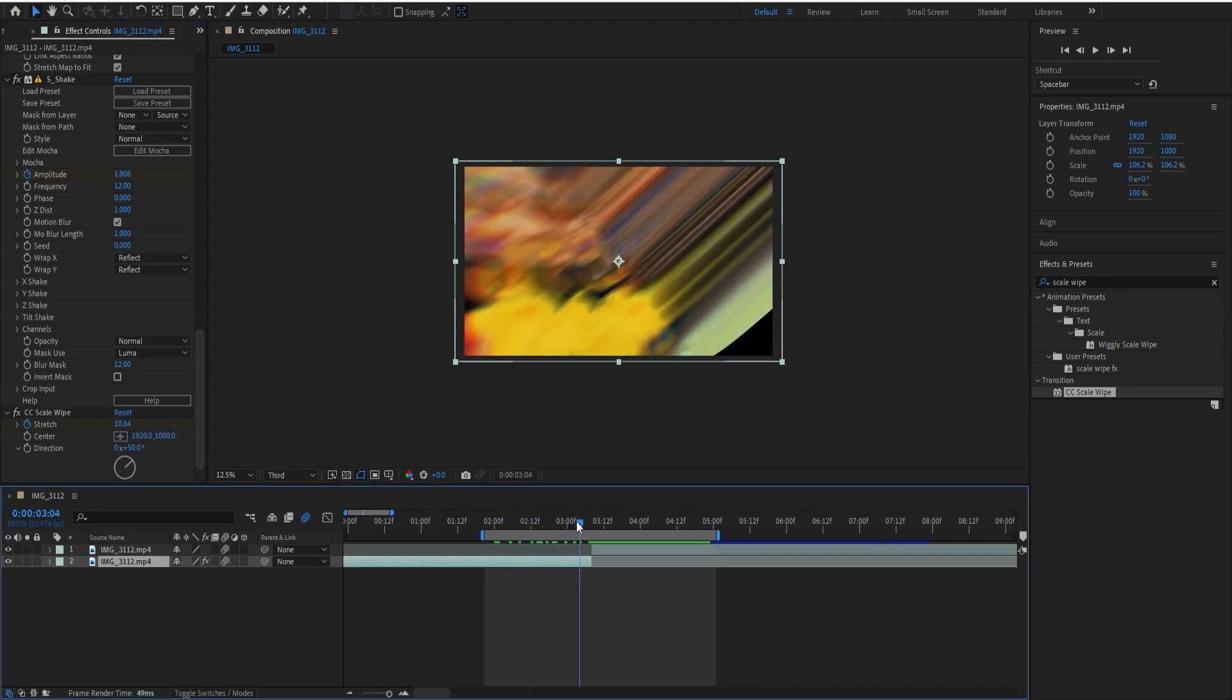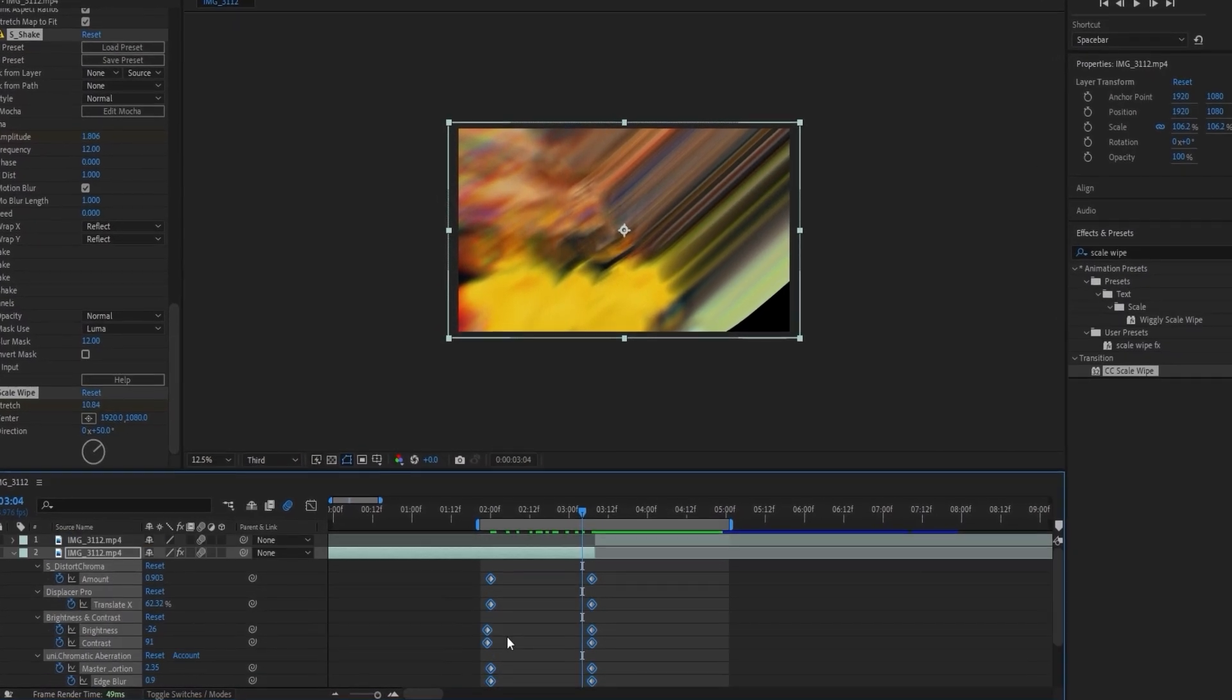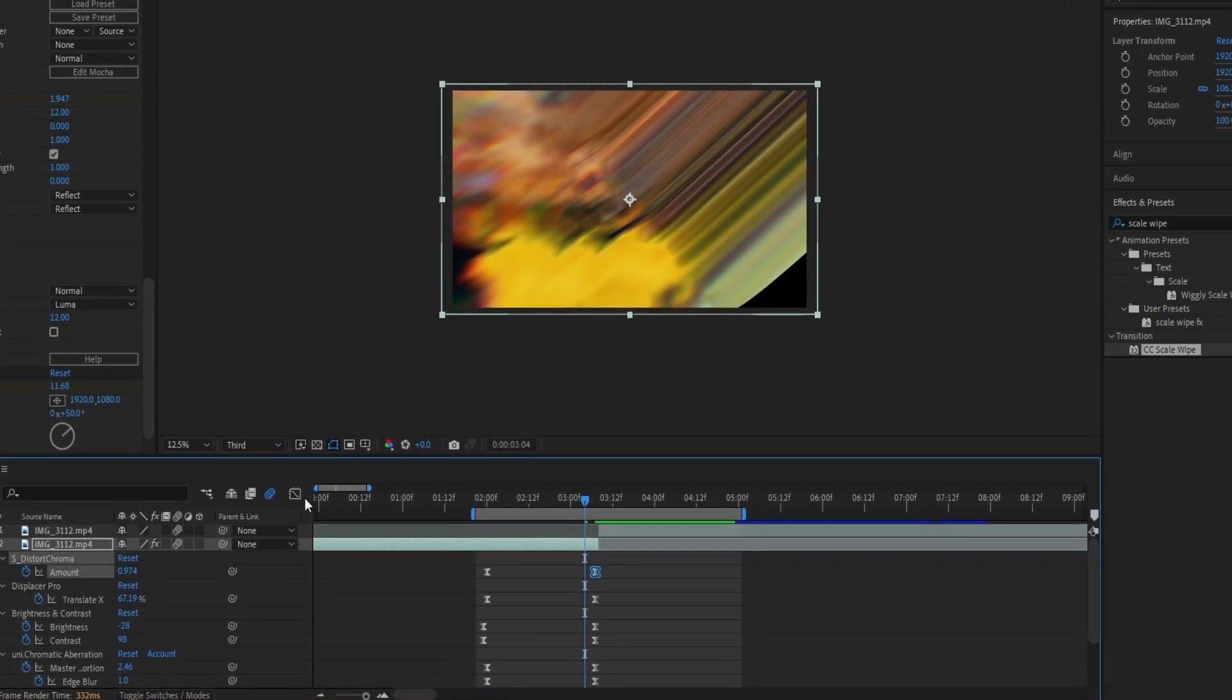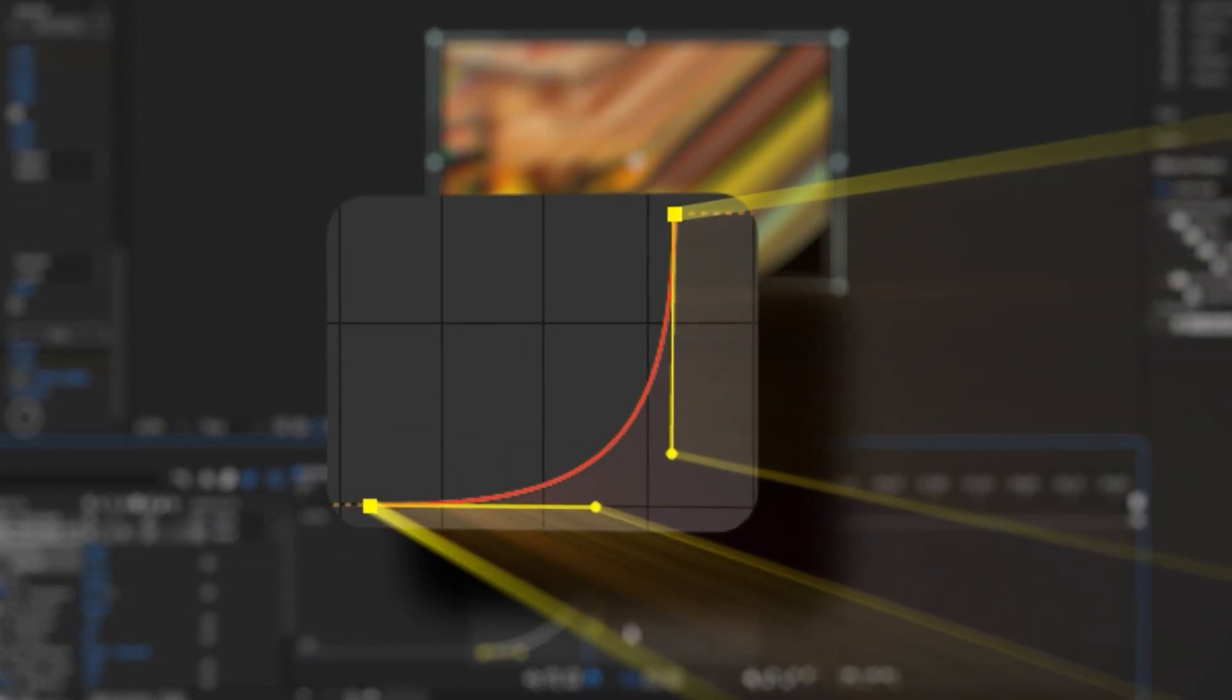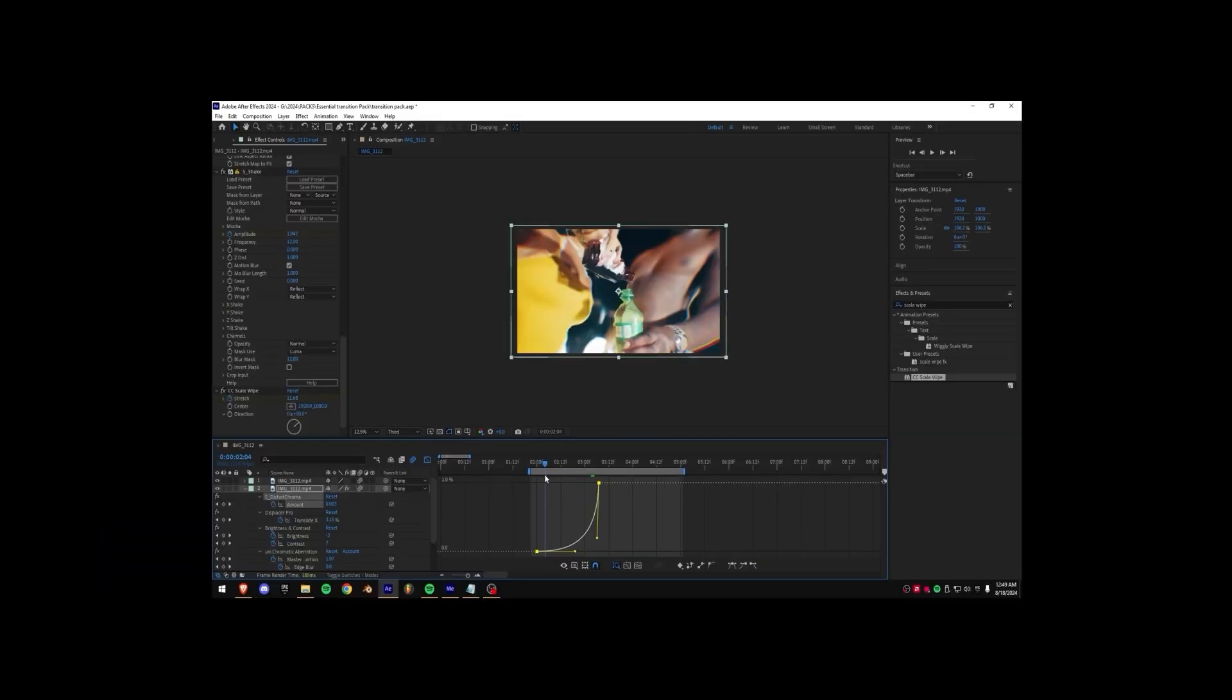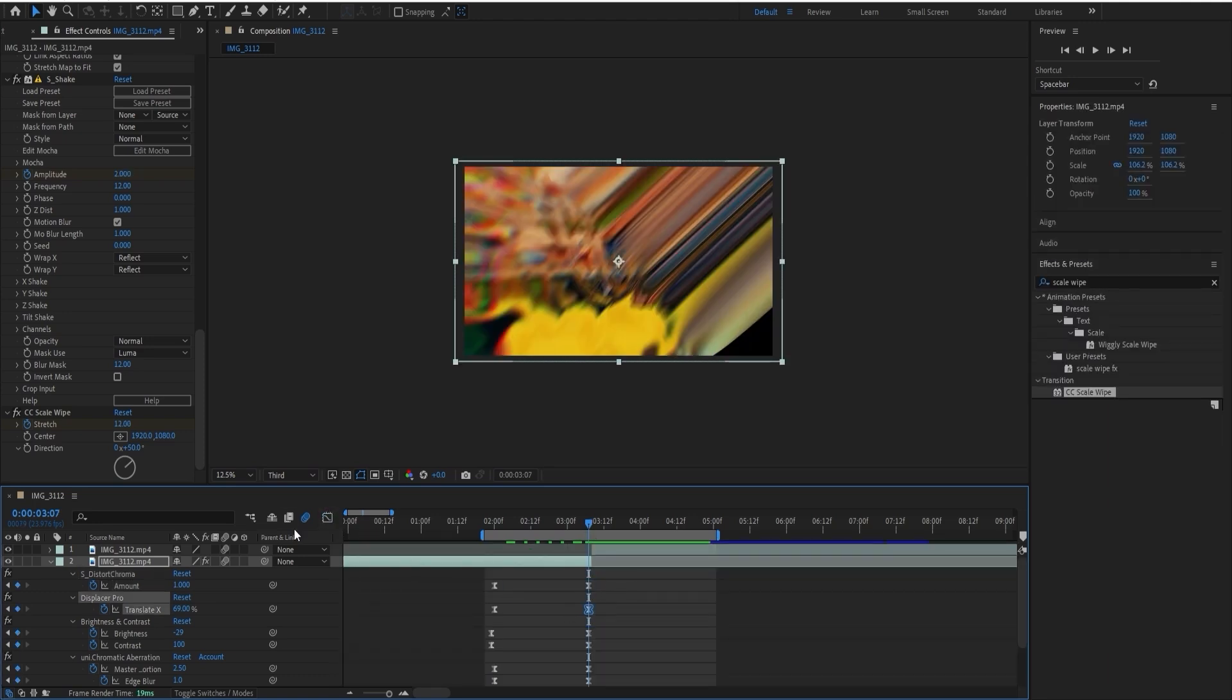Then you're going to want to select all your keyframes for all of the effects and press F9 to easy ease them. Then you're going to want to make a graph. Let's go to the value graph and make a graph like this, which means that it goes slower in the beginning and then quicker towards the end. Let's do this for all of the effects.